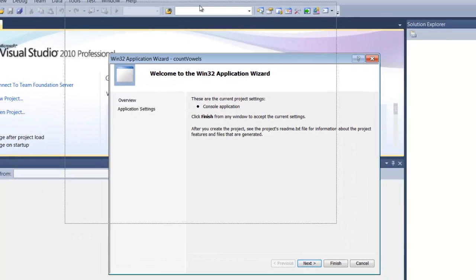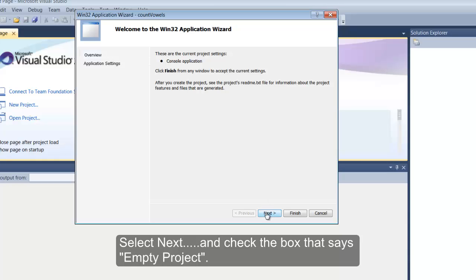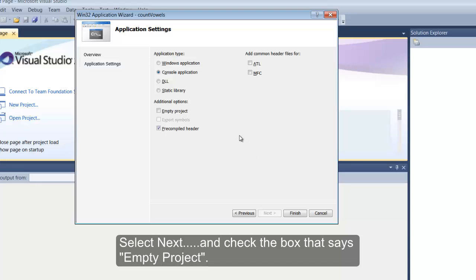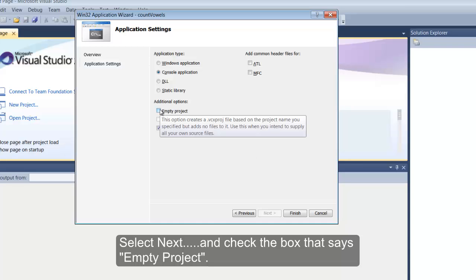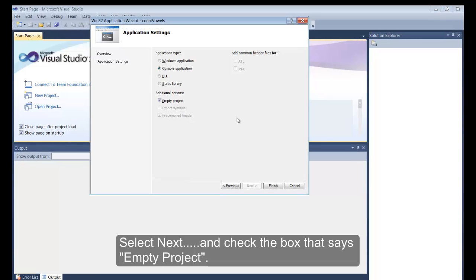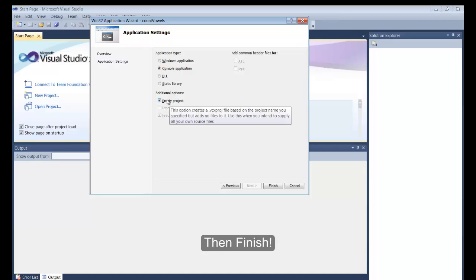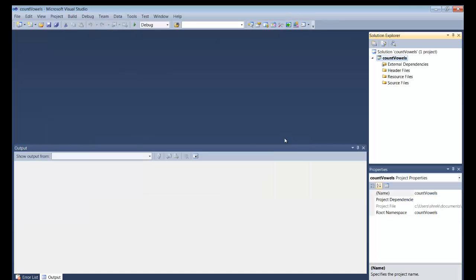Once you click on OK, this other window pops up, and down here at the bottom we're going to set some settings. Click Next, then on the next window you're just going to click the box that says Empty Project. This way we start fresh with no code written yet. We're going to write all the code. Once you click on the empty project, click on Finish. The main window comes up. The Solution Explorer should show that you've created a program called CountVowels with a bunch of other folders.